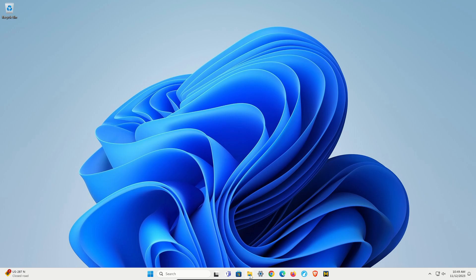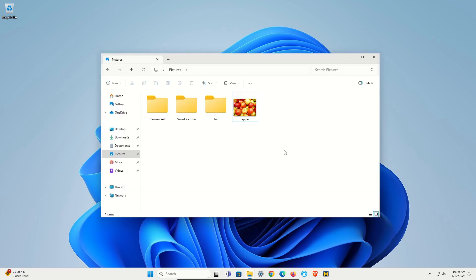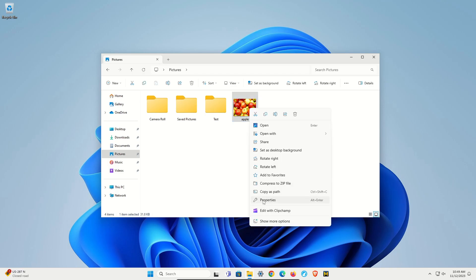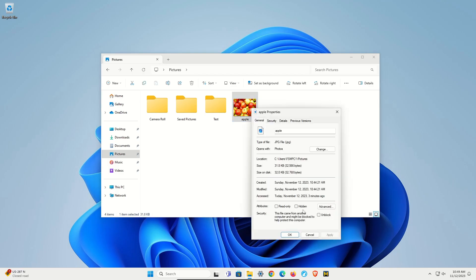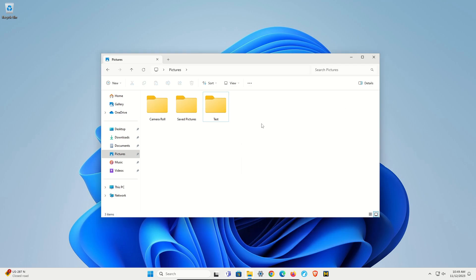To get started, first locate the file or folder that you want to hide. Right-click, go down to Properties, and then check the box for Hidden. Hit Apply and then OK. You'll notice that it's now hidden.